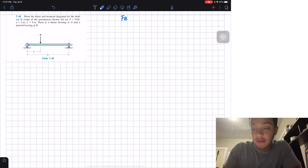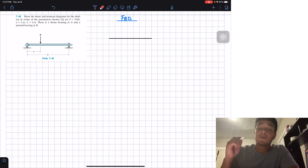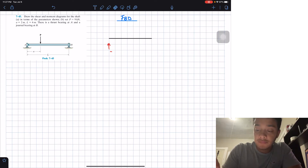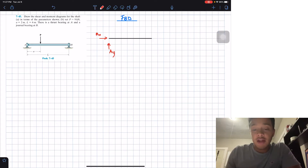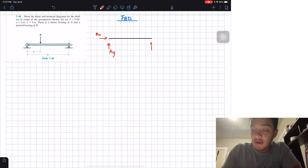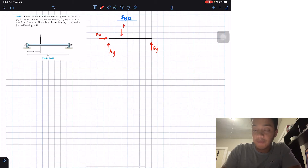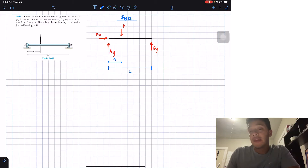For the FBD of the system, at reaction A — since this is a truss bearing — I have a reaction force in the y-direction (AY) and also a reaction force in the x-direction (AX). At B, I have a journal bearing so I have a reaction force in the y-direction only (BY). I also have load P, and the distance from point A to load P is equal to A, leaving it in variable form for question A. The entire beam has a length of L.